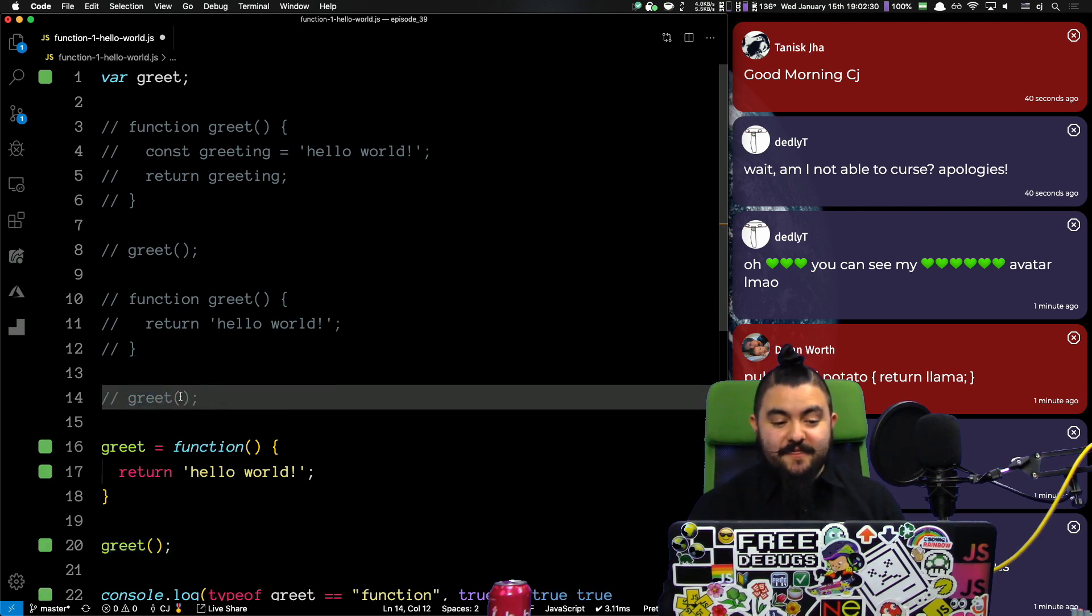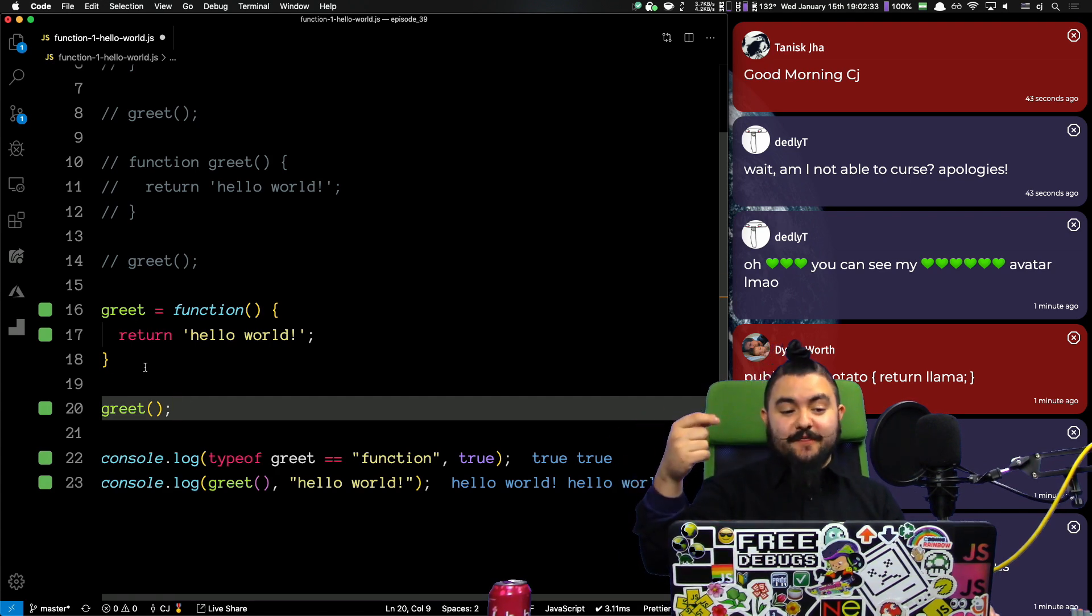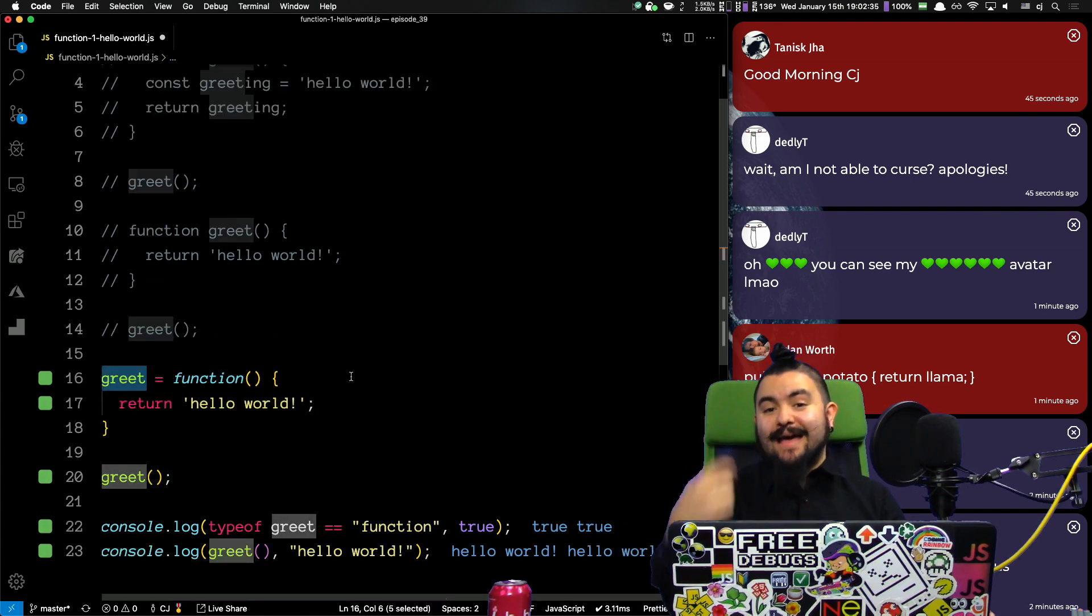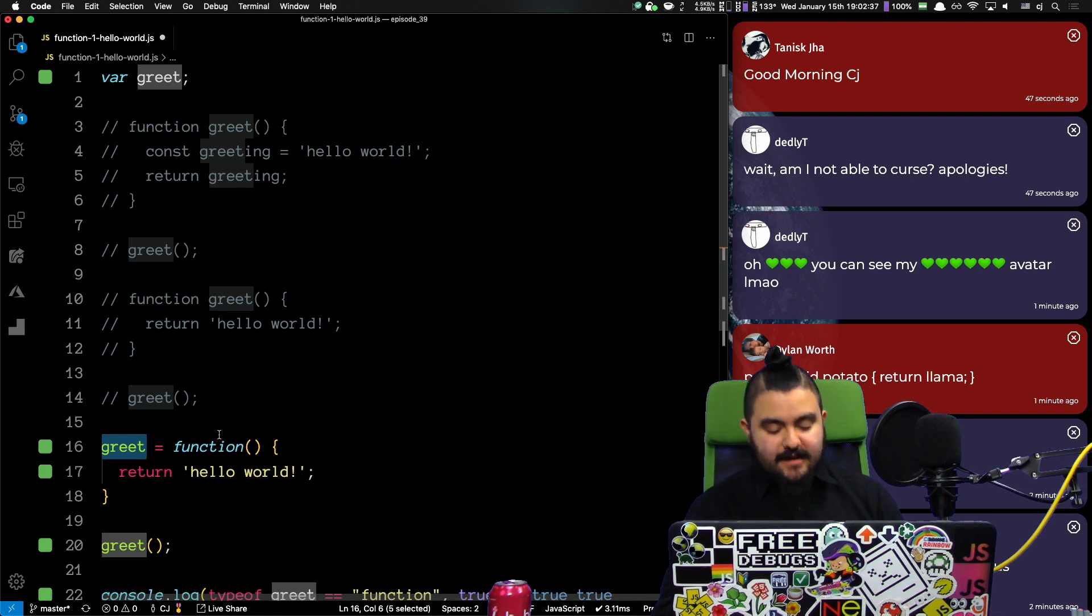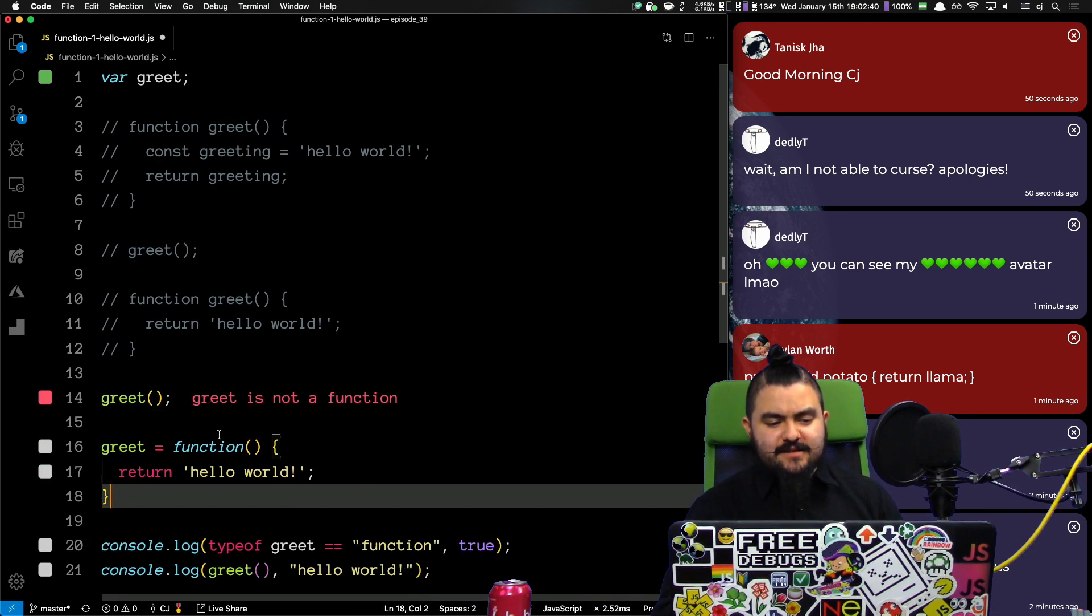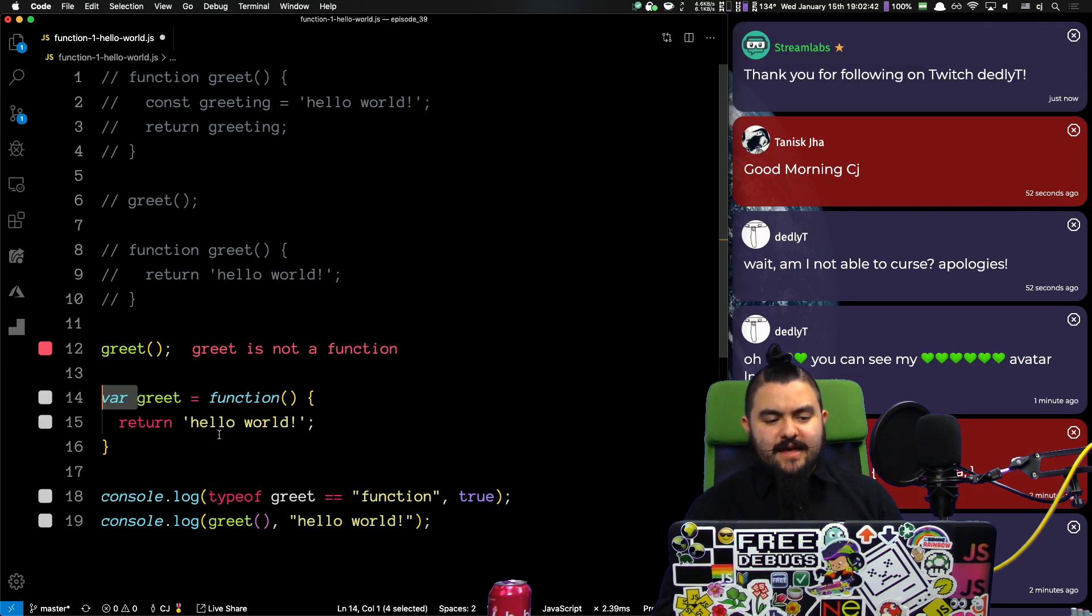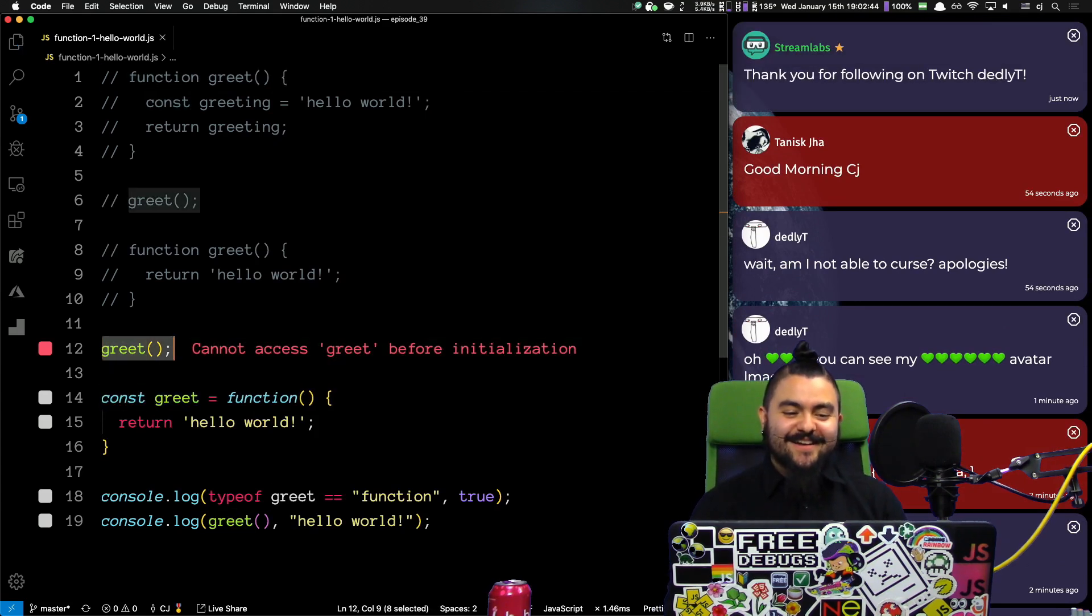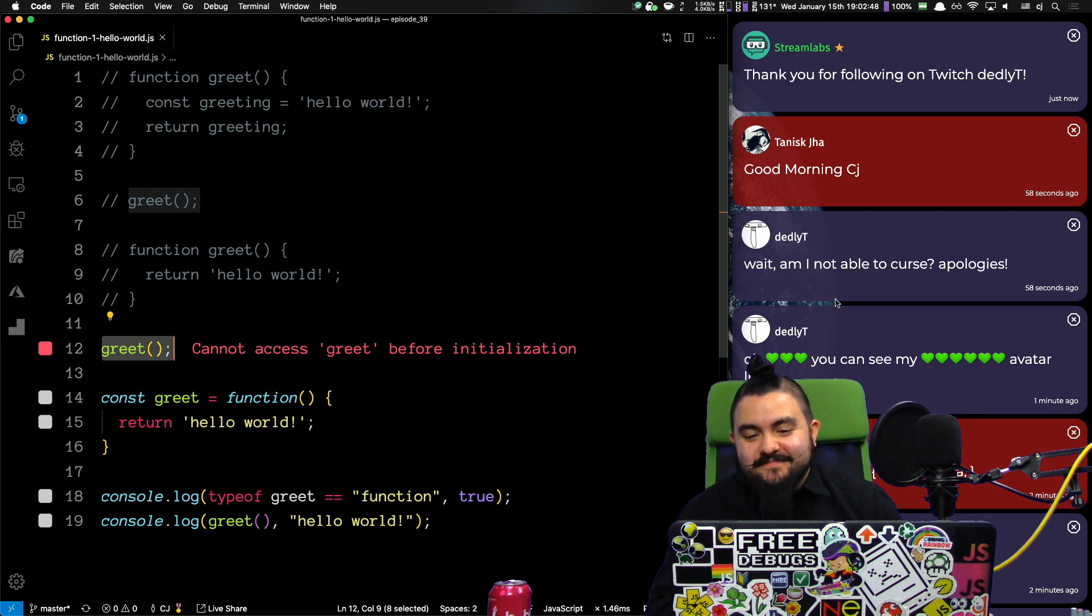And our code will never make it there because it breaks right here. But if I comment that out, then it will actually work because at this point, the greet value has the function inside of it. So, two different ways to define the function. They have implications. And thanks for the follow, Deadly. And good morning, Tenisk.